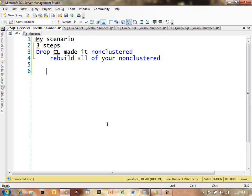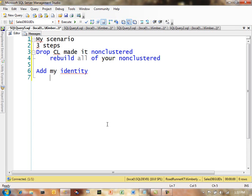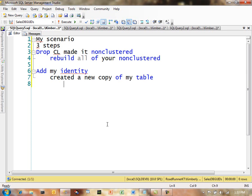And if any of you guys looked at that script, it actually created a new copy of my table. And in this particular case, it then rebuilt the non-clustered indexes again.